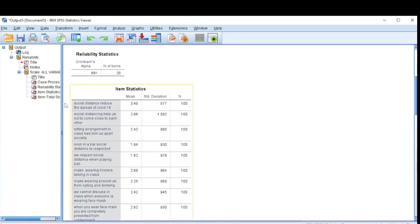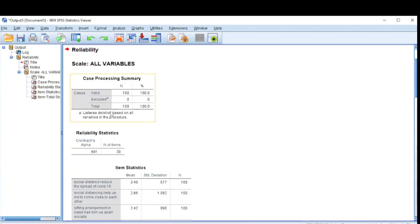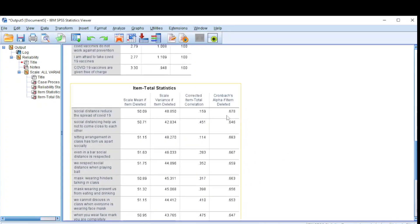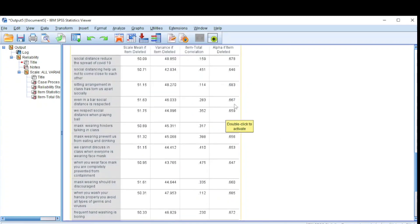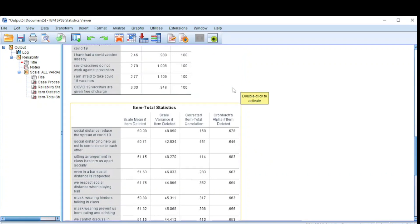Now let us see if the value will increase if we delete a particular question from our questionnaire. We come down to the table on Item Total Statistics and look at the Cronbach's Alpha if Item Deleted. If you delete the first question — social distance reduces the spread of COVID-19 — your Cronbach's Alpha will be 0.678, which is even less than 0.681 overall. We see that no value is even above 0.681, so we don't need to delete any question. Our questionnaire is reliable.